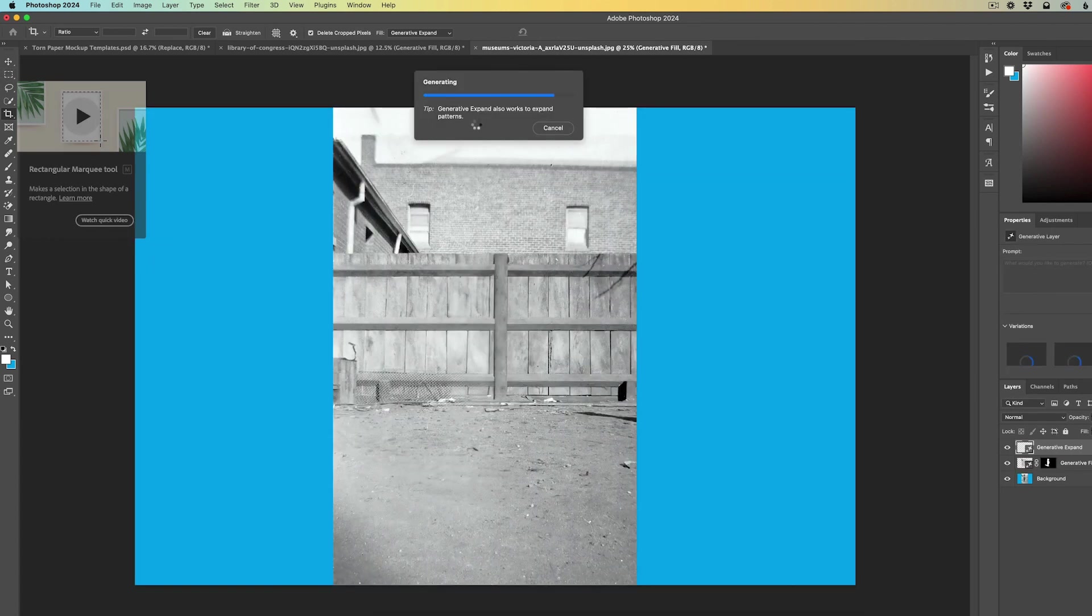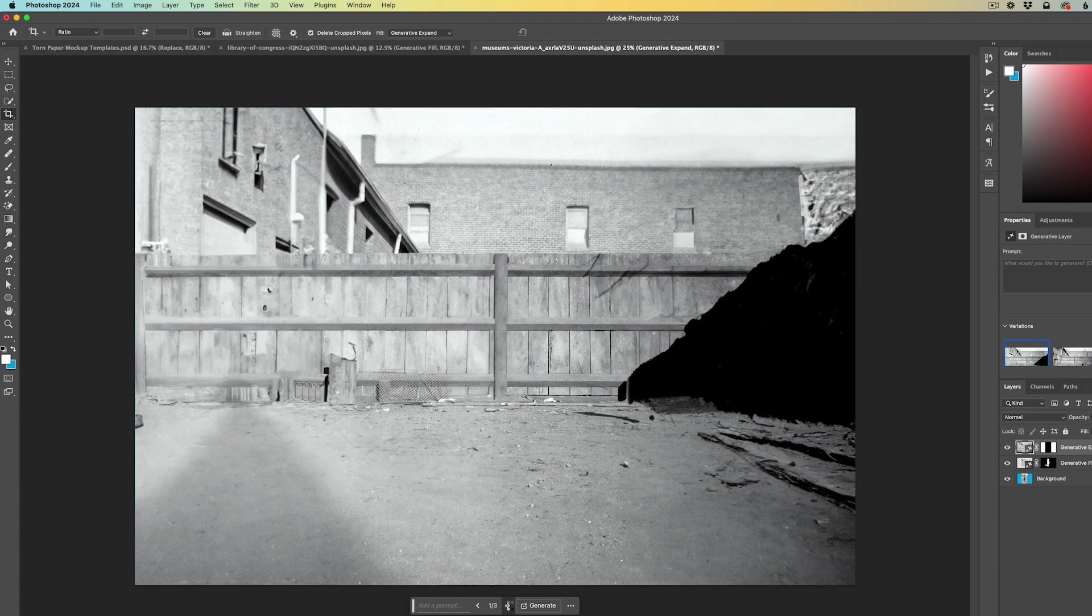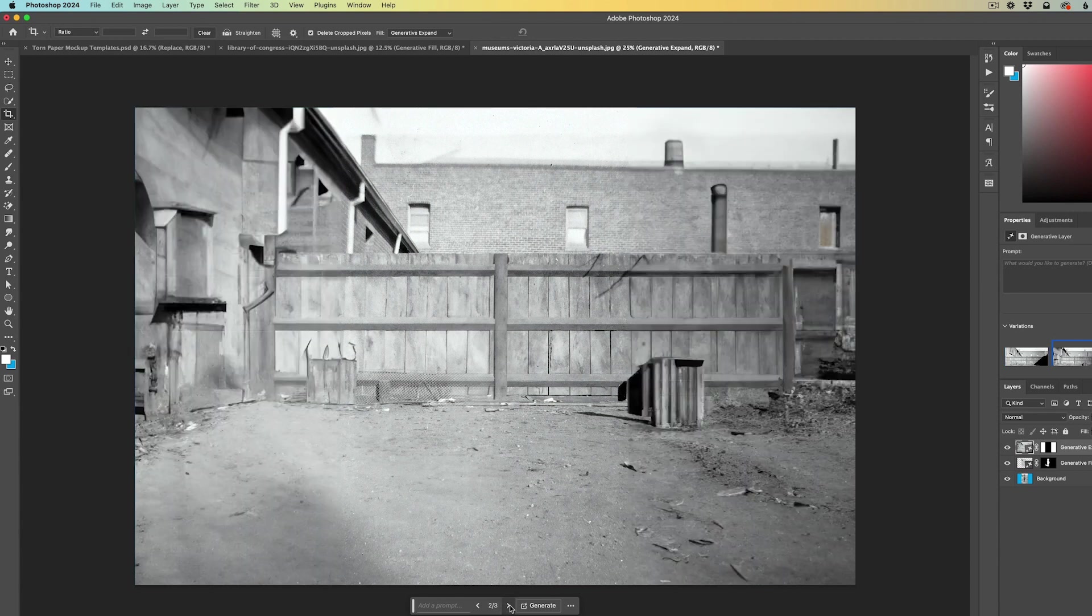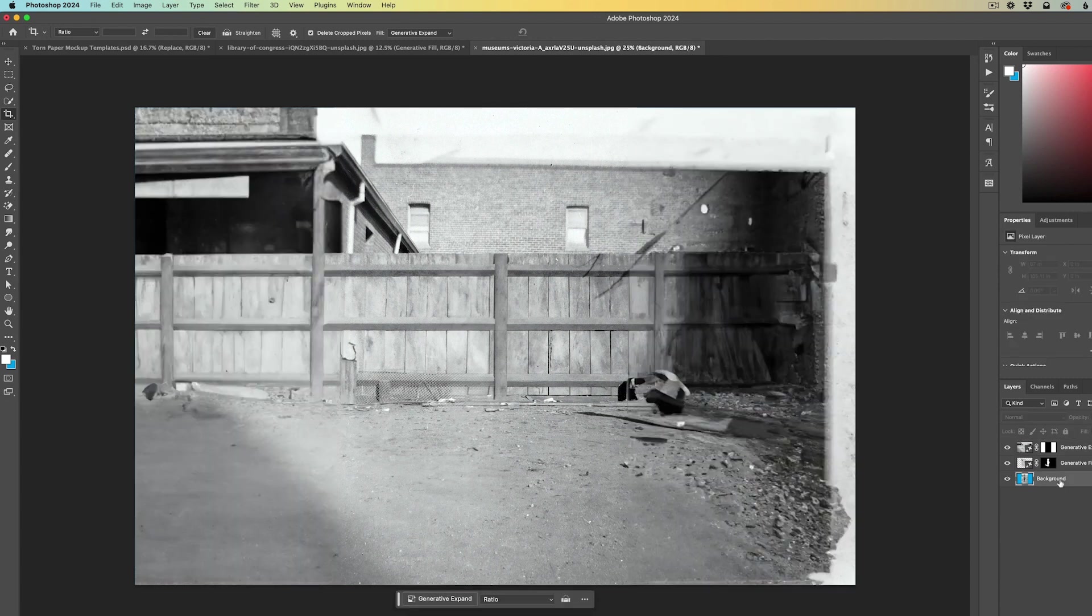And again, it spits out three different variations and I'm paying close attention to the details on the sides to see what works and what doesn't. If one doesn't work, I can generate this again and get completely new variations, but I do like this version here. So I'm going to go with that.